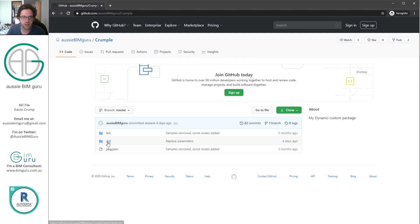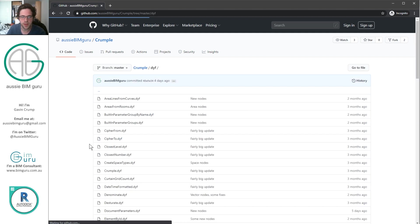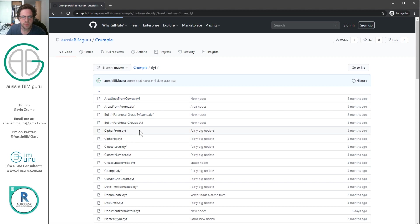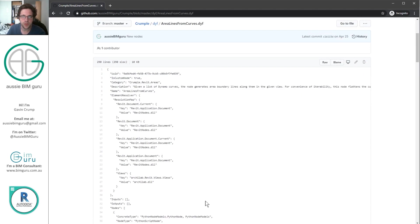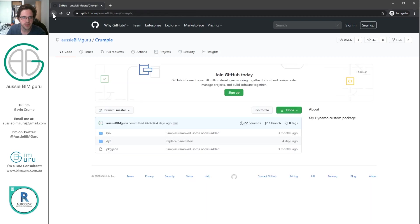Now a mistake that a lot of people make is they click on dyf to go and get my functions. Then they might go and click on one of these. And what GitHub will do is actually show you the source code of the node. Now we don't want that. So we actually want to go back two levels to the master branch.